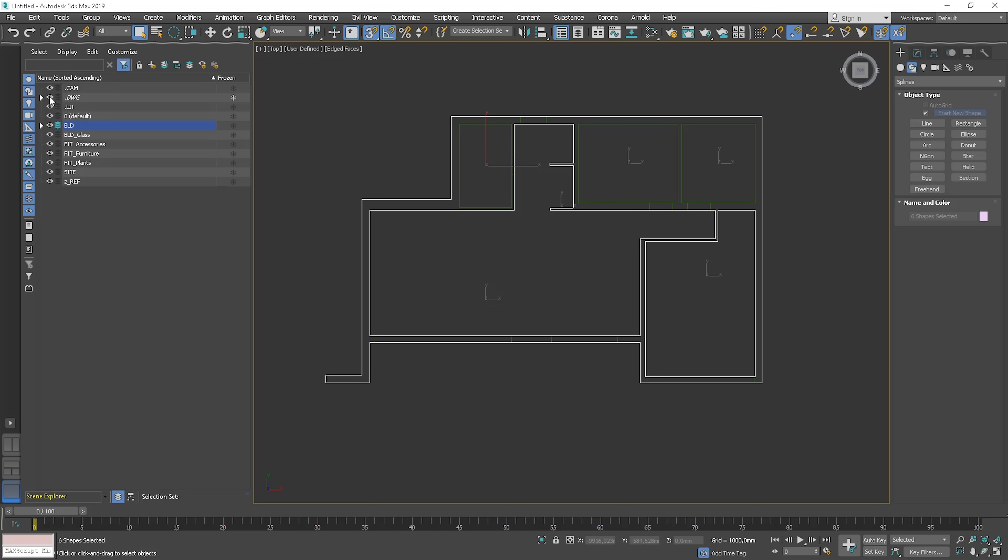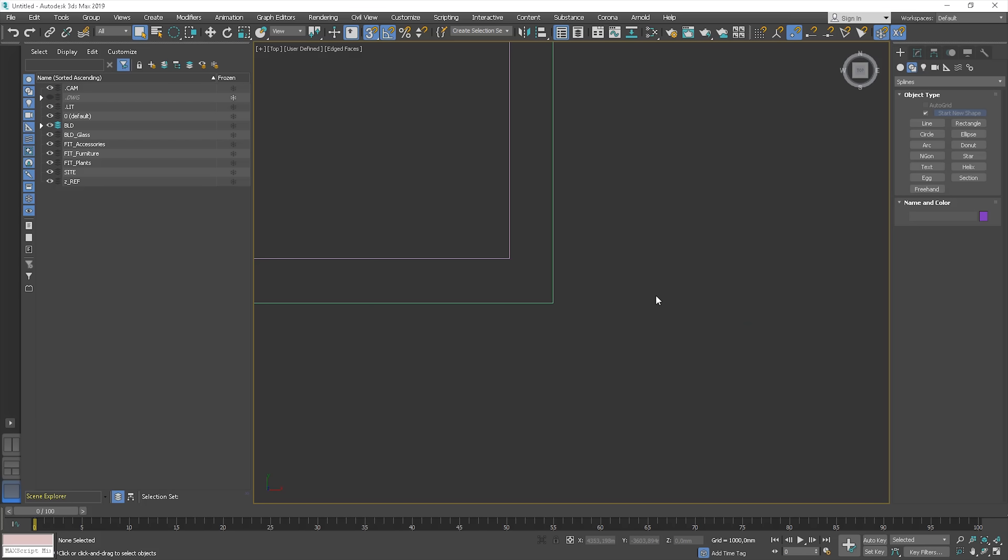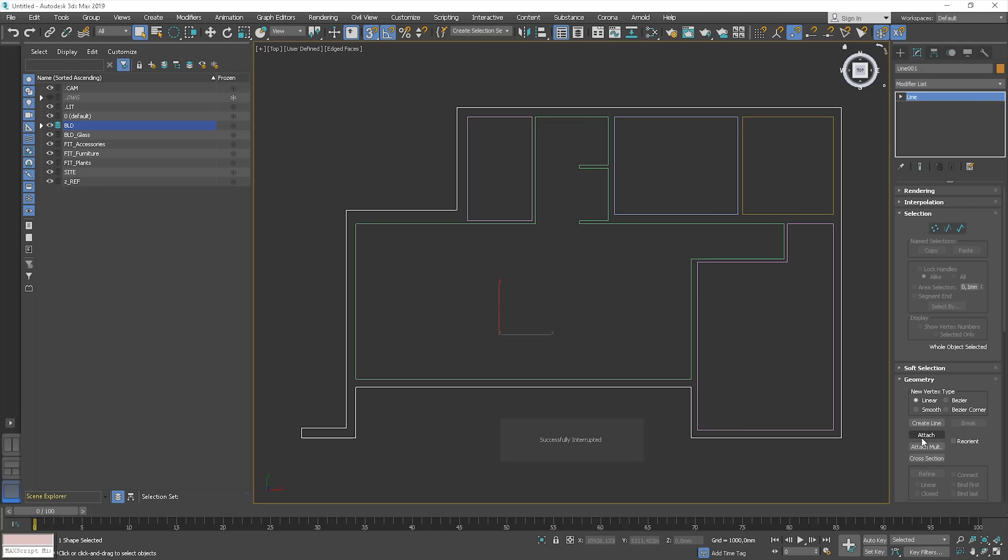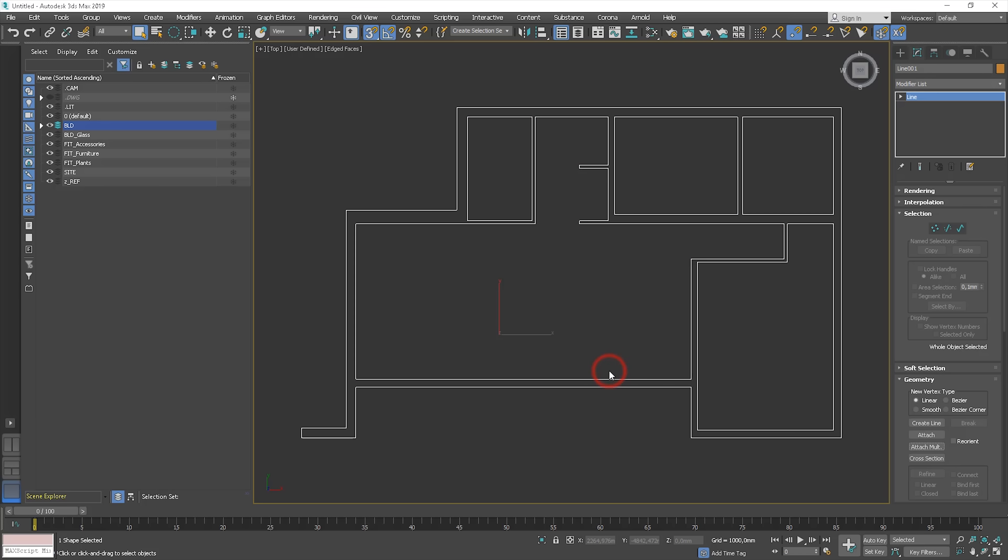You can see that all the lines are separated. We need to connect them. Go to geometry panel. We can choose the attach option and attach splines one by one or use attach multiple and choose here which objects we want to attach. Let's choose all these lines as we want all of these lines to be attached. Click attach.